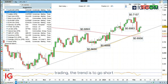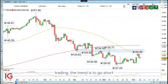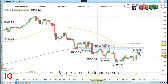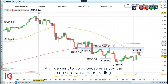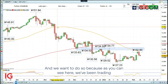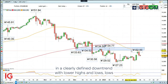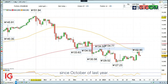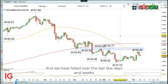This week's Trading the Trend is to go short the US dollar versus the Japanese yen. We want to do so because, as you can see here, we've been trading in a clearly defined downtrend with lower highs and lower lows since October of last year.